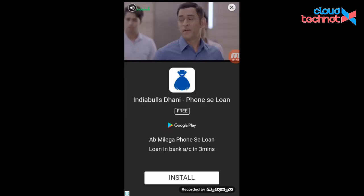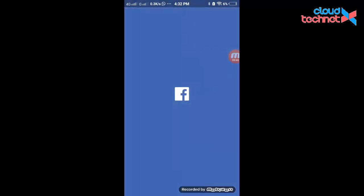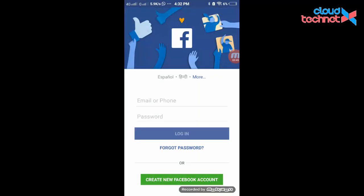This is not a paid application — I am using the free version. Because of that, you will get advertisements when you open the app. As you can see, the application has started and you can configure your Facebook and continuously use it.